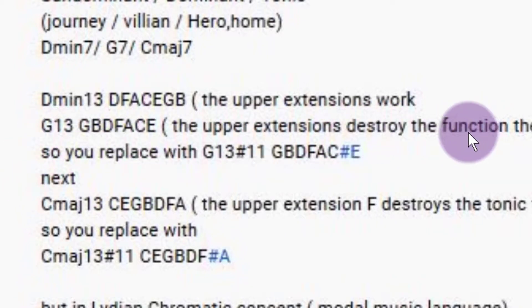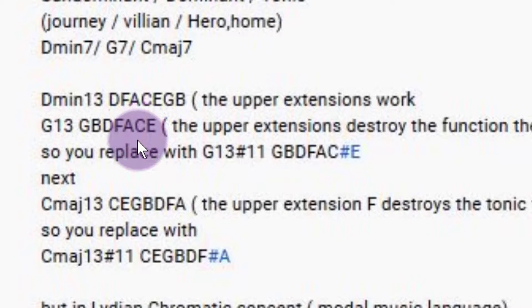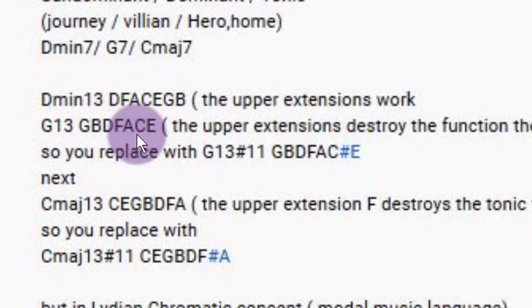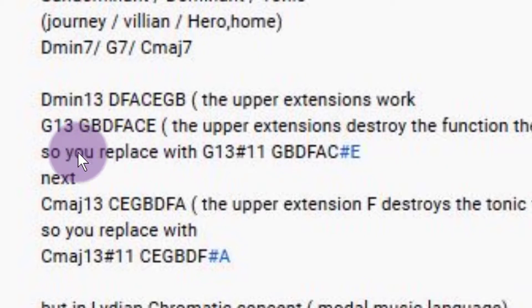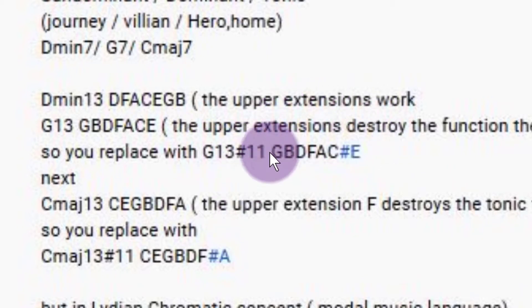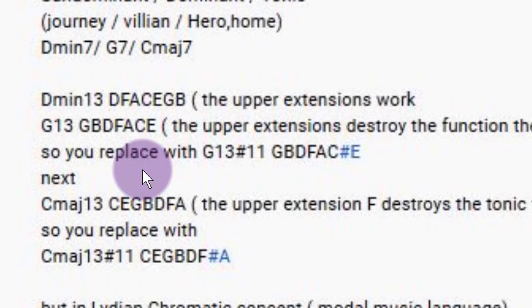G13 — the upper extensions destroy the function. The C note is a void note because it's creating a minor 9th with the B. You've still got those issues when you improvise — if you play an F on that, it's going to create a half-step clash. You've got the F as well if you're playing that chord. So he's placed with G13 sharp 11. He's just talking about playing Lydian now, talking about chords. But if you're talking about soloing over the chords, you've got to think about something different — I'm talking about soloing over chords.